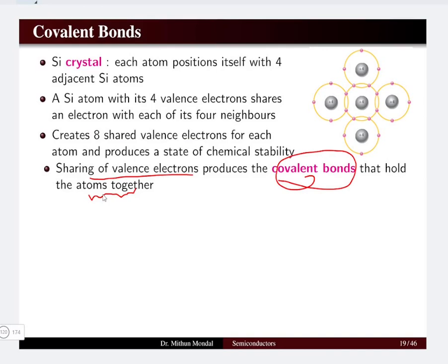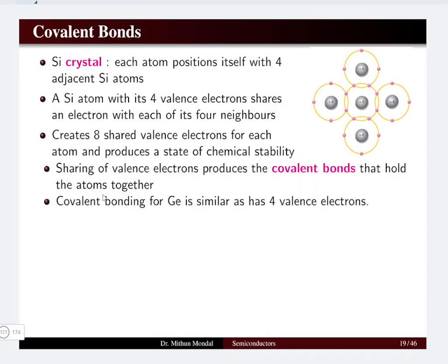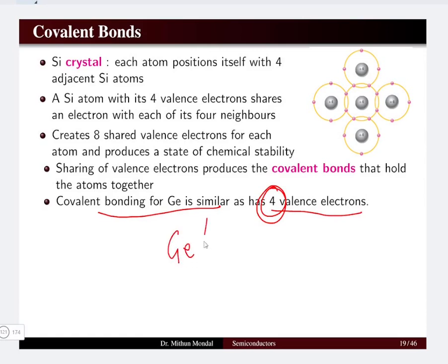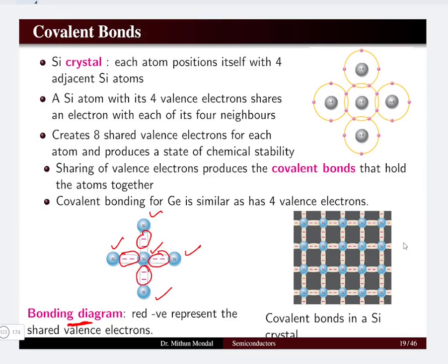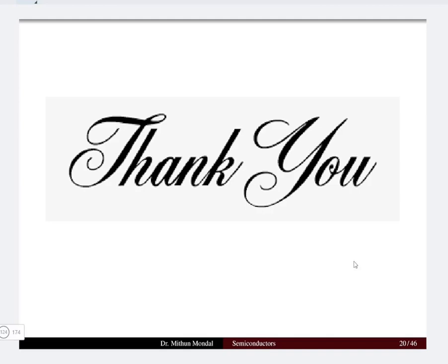All eight valence electrons are shared, producing a state of chemical stability, and the atoms are held by the covalent bond. Covalent bonding of germanium is similar to silicon because it also has four valence electrons. Both germanium and silicon have the same characteristic of eight total valence electrons forming the covalent bond. In the bonding diagram the central silicon atom is surrounded by four other silicon atoms, with the shared valence electrons shown, illustrating all the covalent bonds in the silicon crystal.